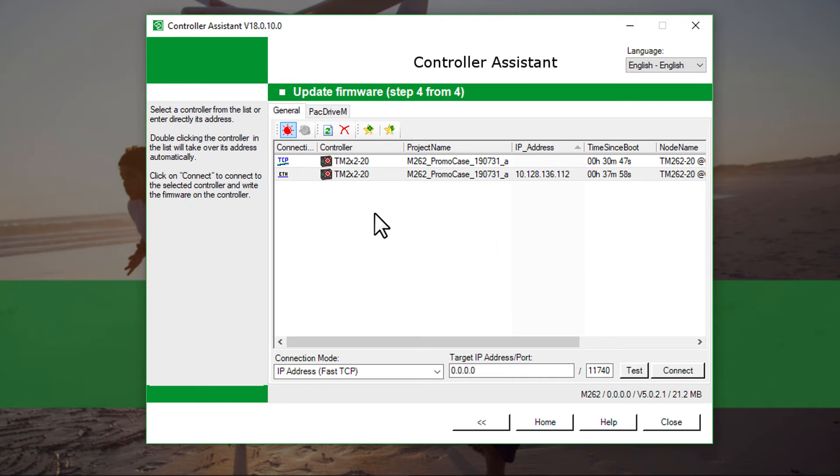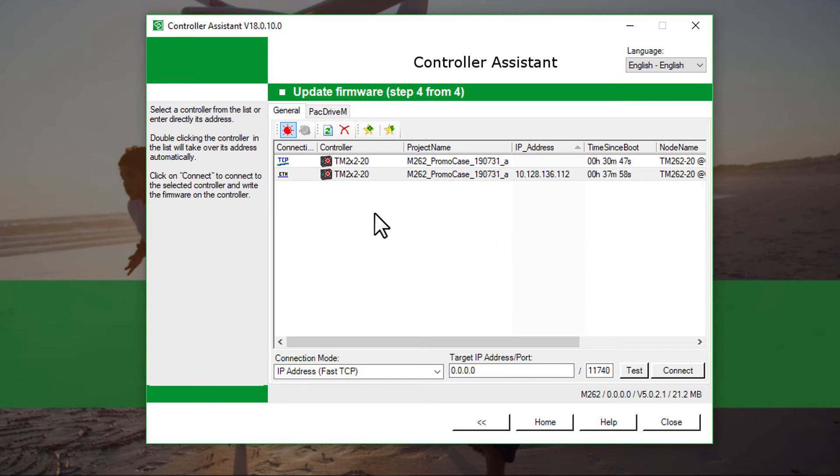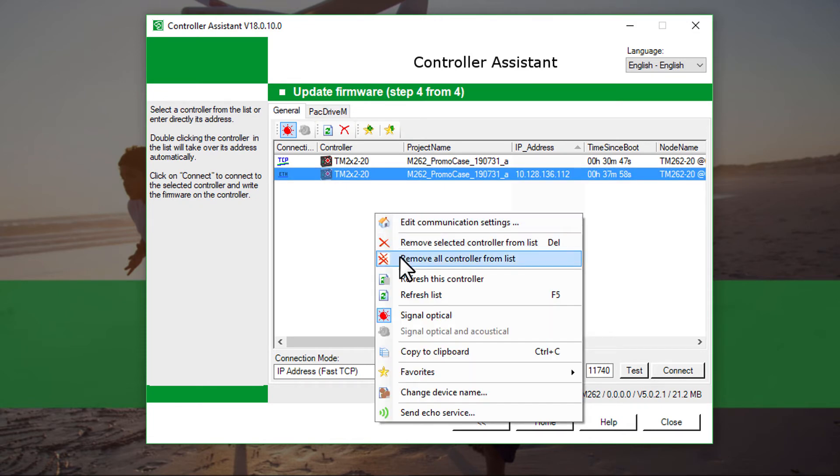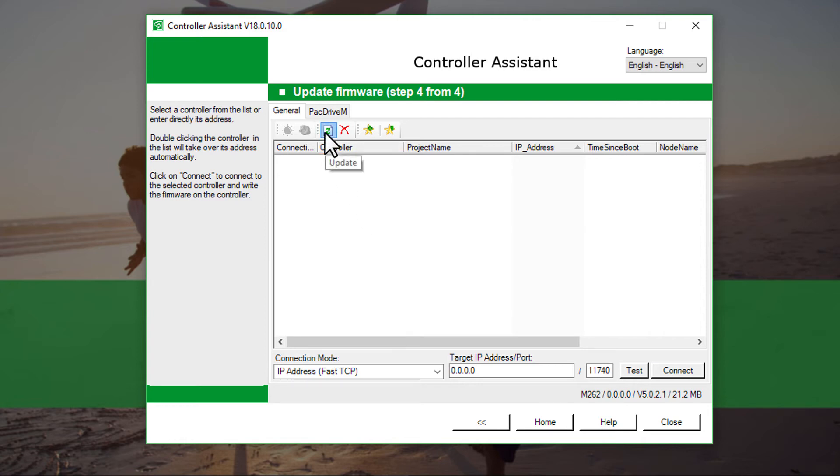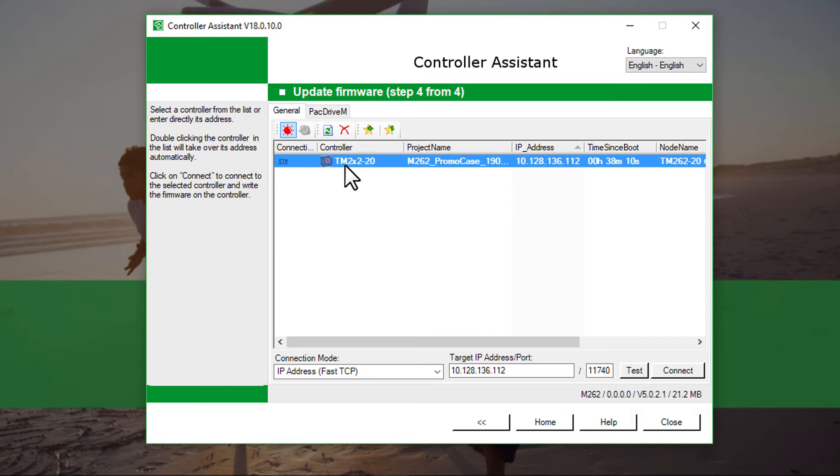Right click on the navigation area and select Remove all controllers from list. Refresh the list by clicking on the Update button. Double tap on the controller so that its writing will appear bold.